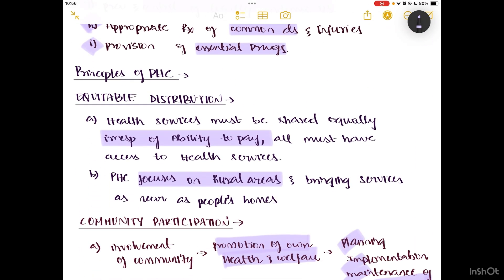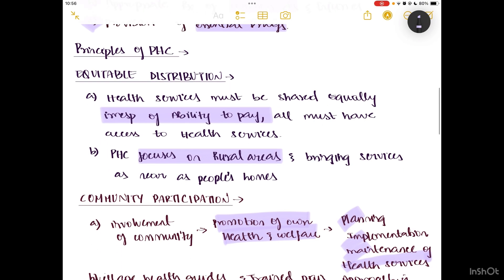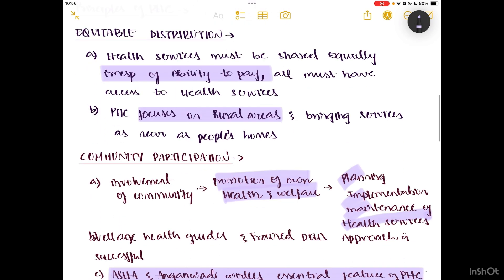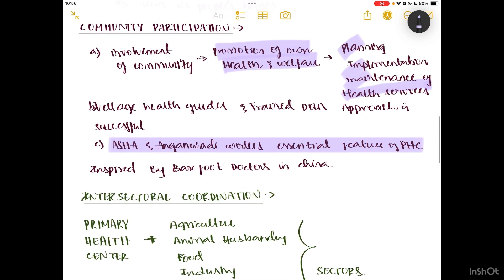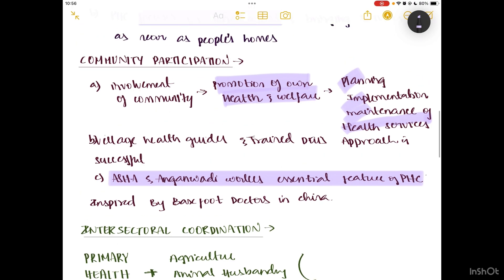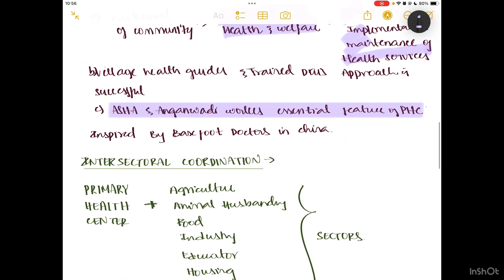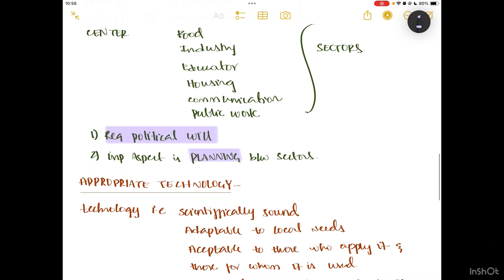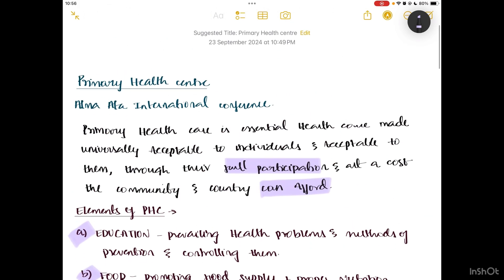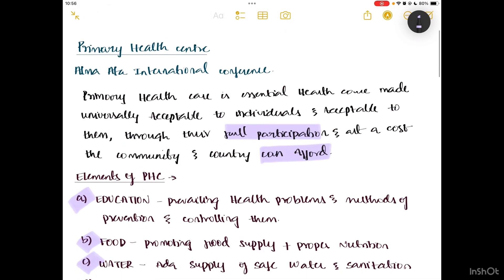You can also remember the principles using the mnemonic 'ESIC': E stands for equitable distribution, S stands for intersectoral coordination, I for... and C stands for community participation, with the last principle being appropriate technology. So that's about the primary health centre.